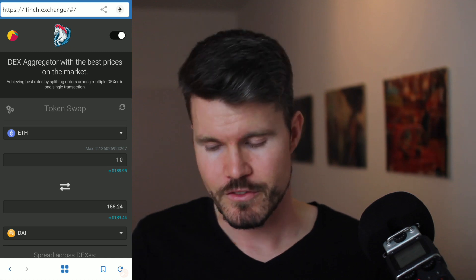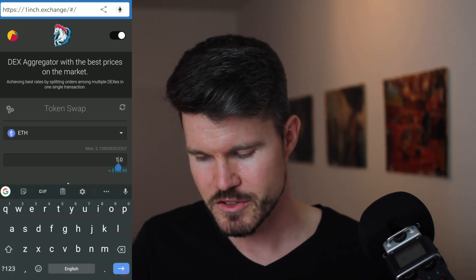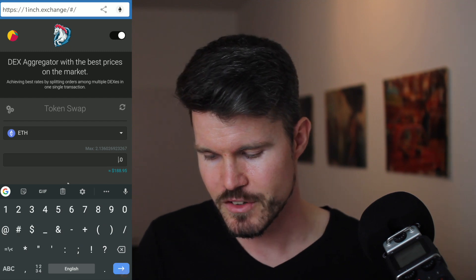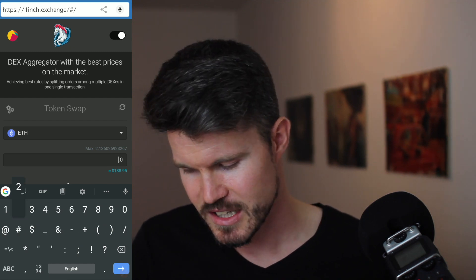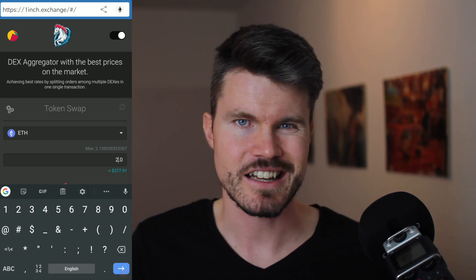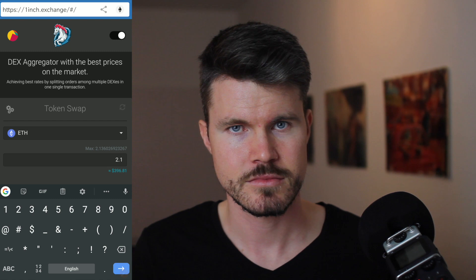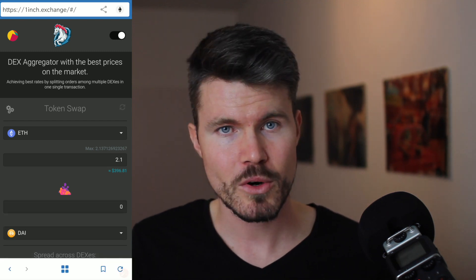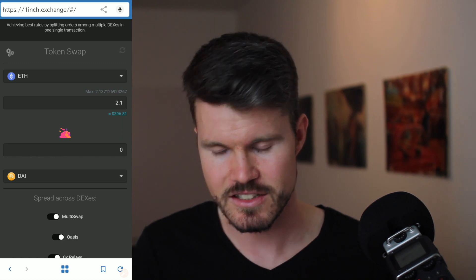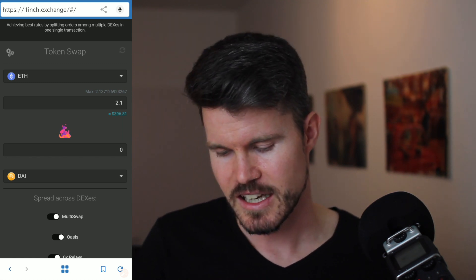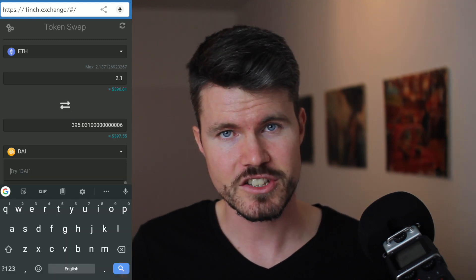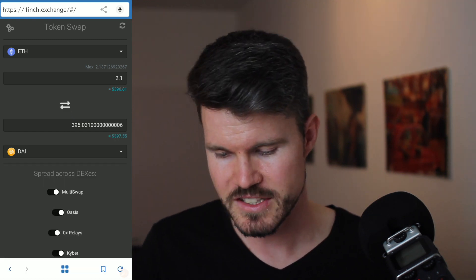In the first tab you've got Ethereum. You can select different cryptocurrencies you'd like to exchange — the first field is the cryptocurrency you have. I'm going to select 2.1 Ethereum, which is around $397. In the second input box it shows the amount of DAI I can receive, and I select DAI as the output token. As you can see, I will receive 395 DAI with this exchange.